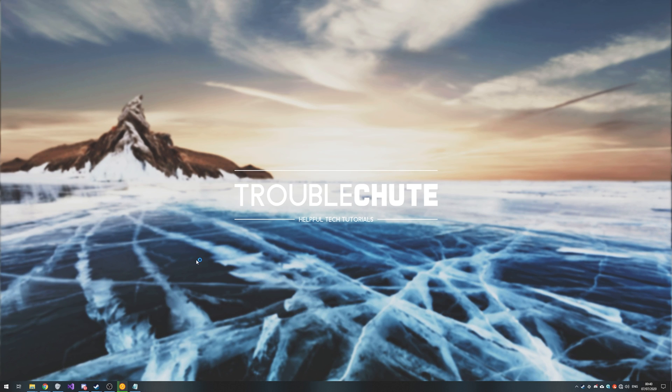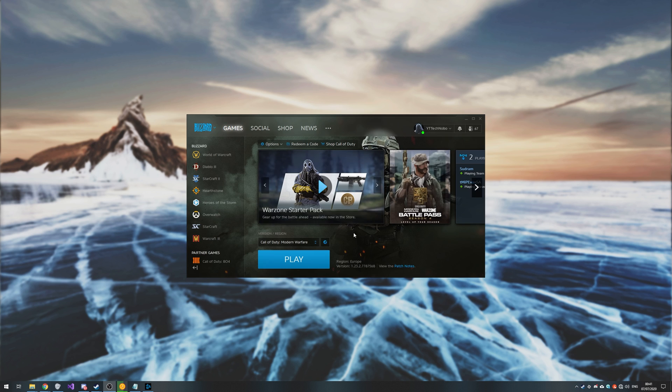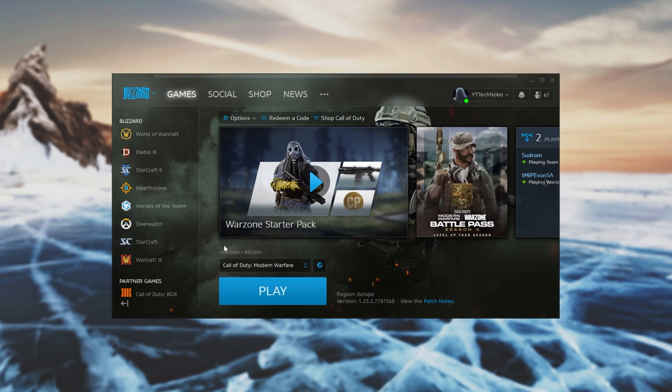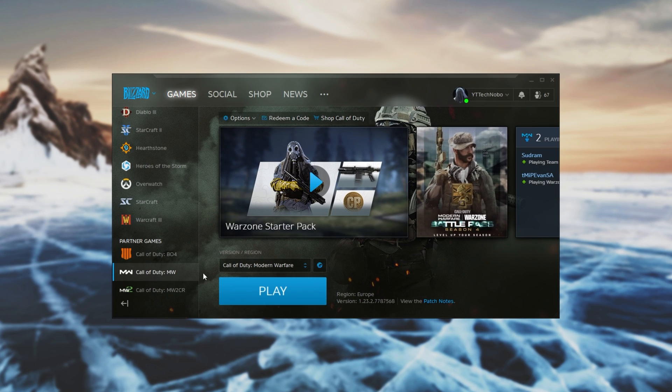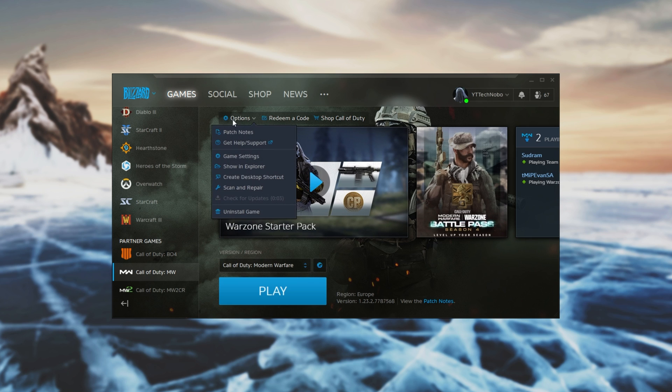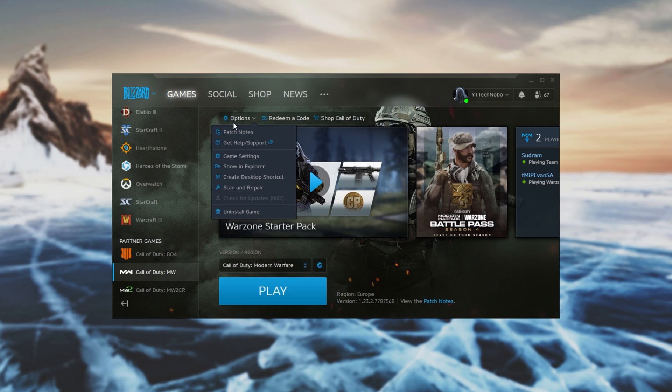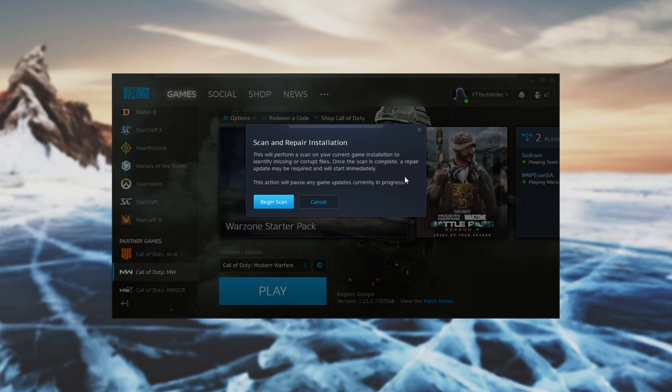Next up on our list we have Battle.net. After opening up Battle.net, simply locate the game you want to verify, I'll verify Call of Duty Modern Warfare. Click the options button in the top after clicking the game itself, then simply click Scan and Repair.